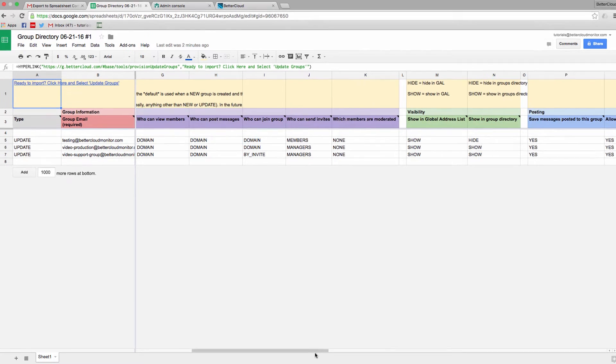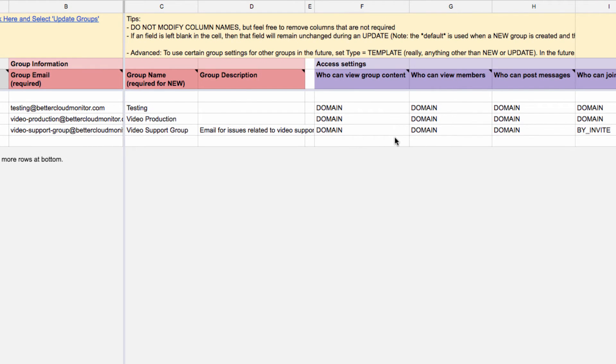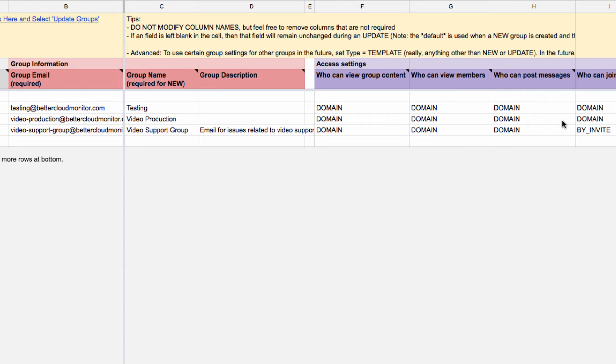and as you can see, you get information for all of your groups, including the name, description, and settings for the group. We can change any of these things from this interface.